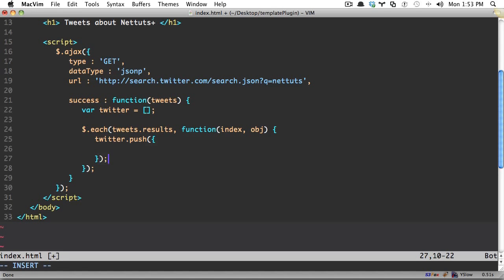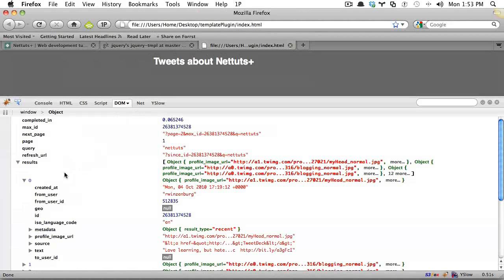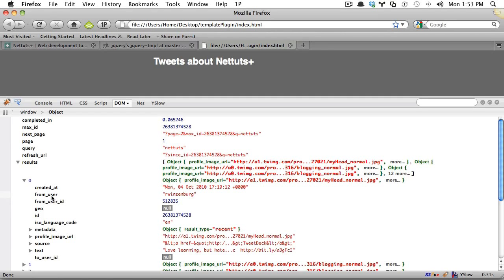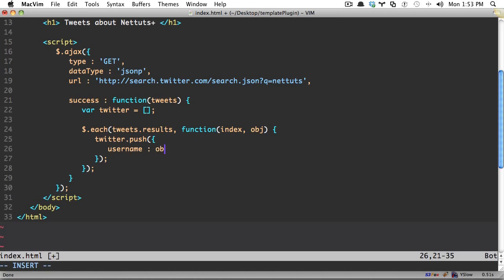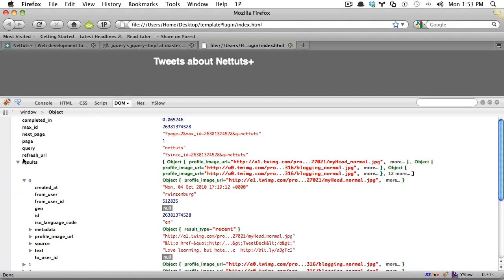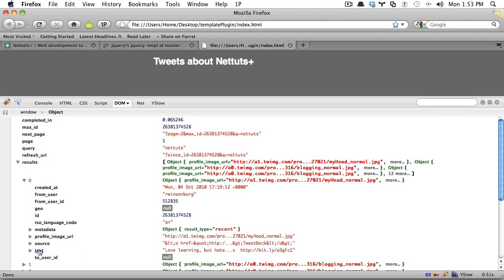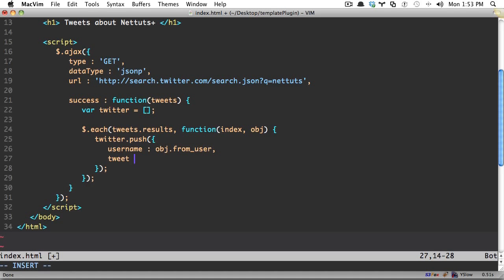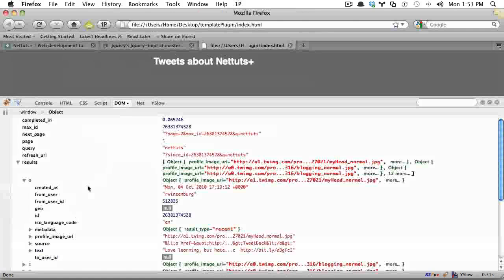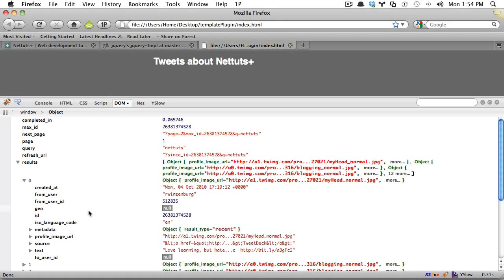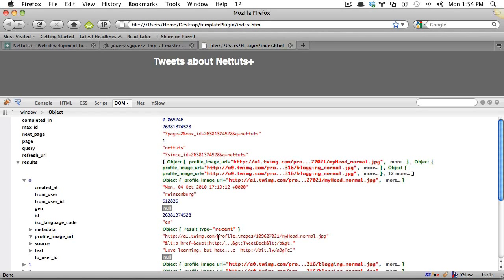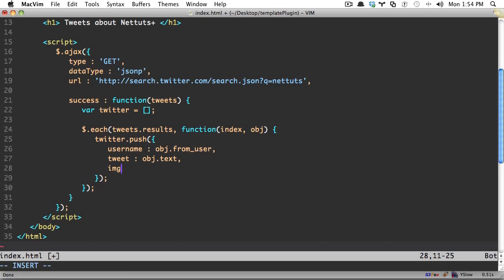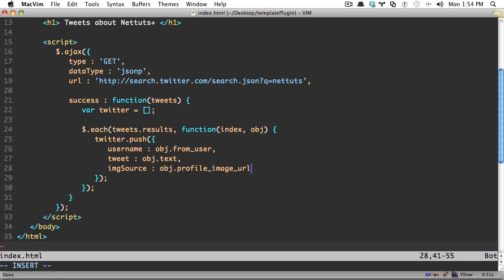And then for each one of these right here, so for each tweets dot results, then run a function. And the function will accept the index, the current index, and the object itself. And the obj will be equal to each one of these. So it'll have all of those properties and functions available. Okay, so what we're going to do in here is build up an object. So I can say twitter dot push. And twitter dot push is just a way to add an item to an array. So twitter dot push. And this time though, instead of putting a value, I'm going to add an object. So we'll do username, and we can get these any names we want. But this is going to point to the object dot from user. And we're just going to do this for everything we want. So if you want to take this and expand upon it and add more, feel free. So we'll get the tweet. And that's obj dot text. Next, we want the image source. And that's going to be profile image URL, right there. So we'll say img source obj dot profile image URL. And that's fine for now, we don't want to do too much here.